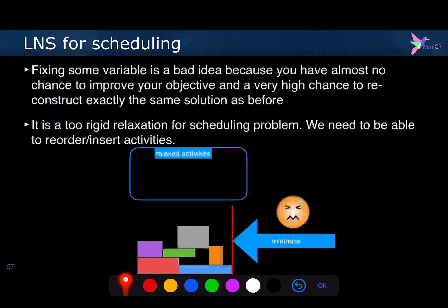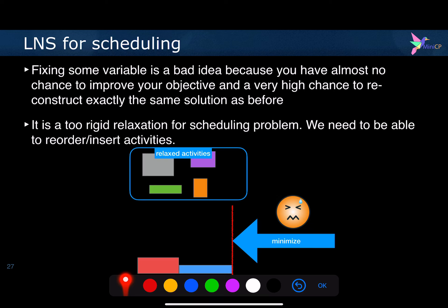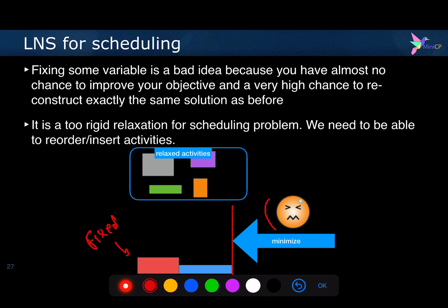Because fixing some variables for scheduling problems is a too rigid relaxation. For scheduling problems, we need a way to improve the order and the insertion of the activities. If you fix randomly some activities to the time they had before, you may not have a chance at all to improve the objective function. Assume for instance that you have relaxed these activities and these ones are still fixed — because the blue one is still there, I have no chance at all to improve my makespan.